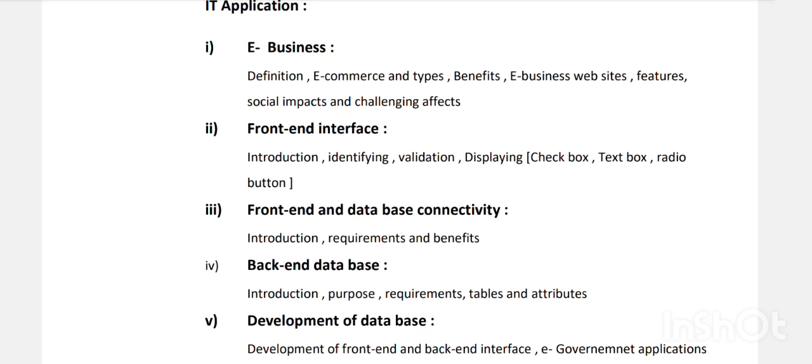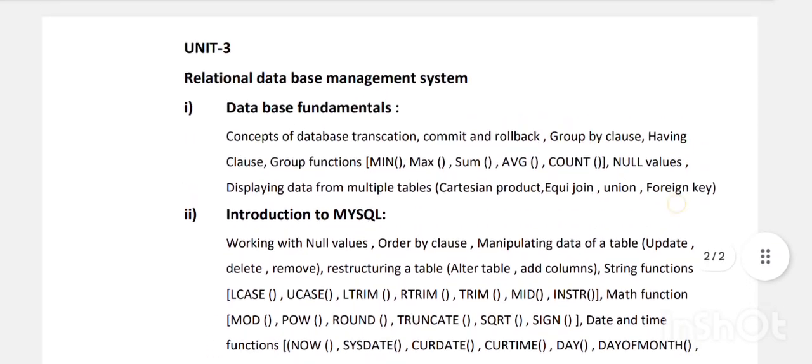Then back-end database — when you enter your username and password and click submit, it goes to the database server; that is the back end. We study introduction, purpose, requirement, tables, and attributes. Then development of front-end and back-end interfaces.